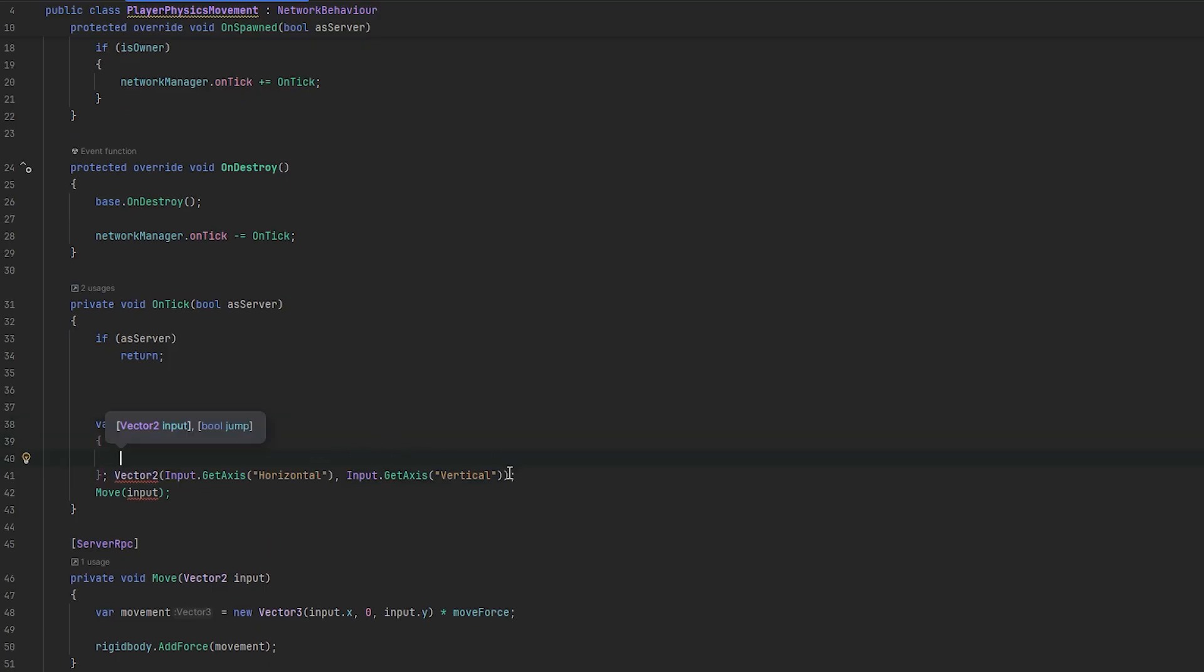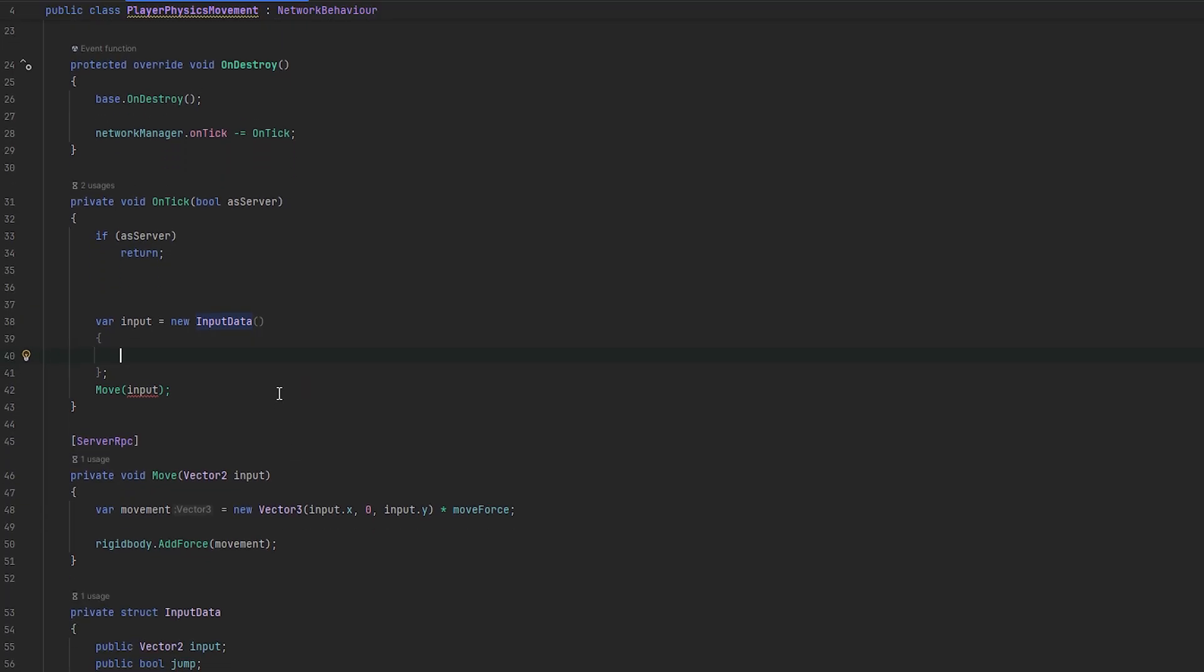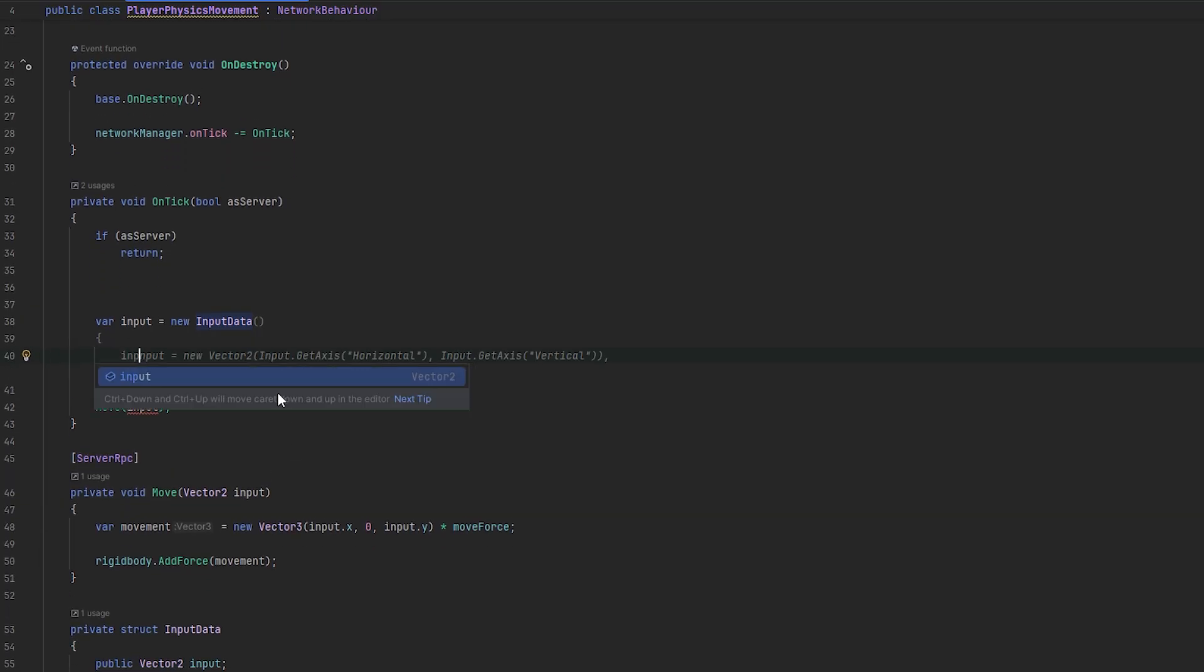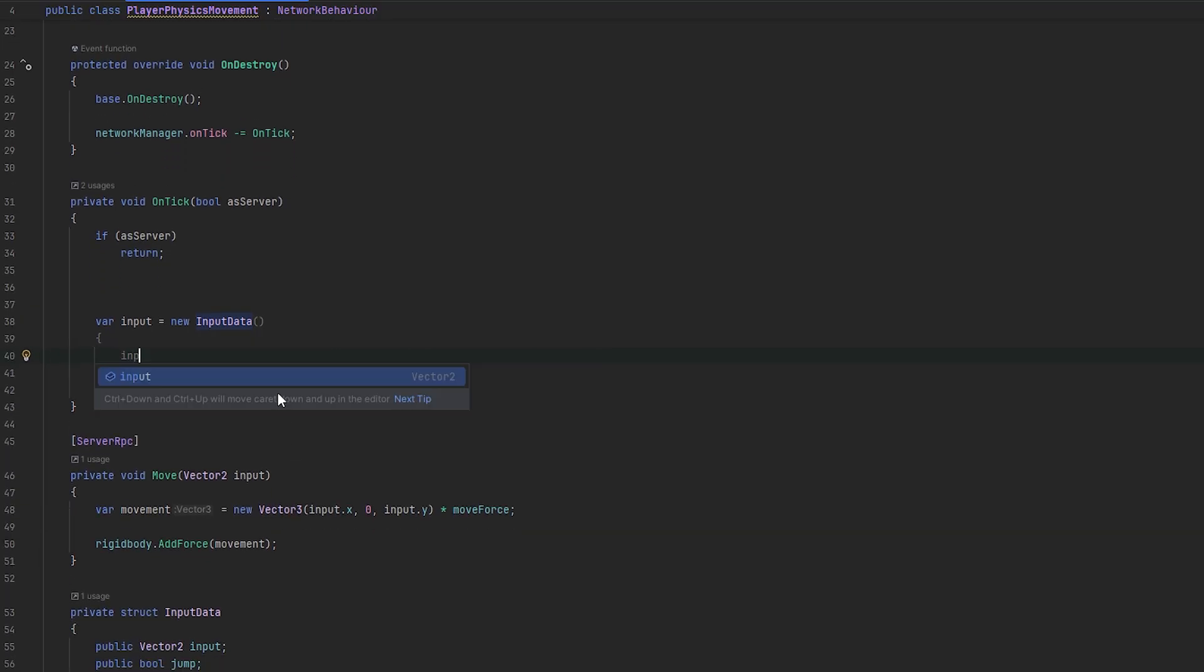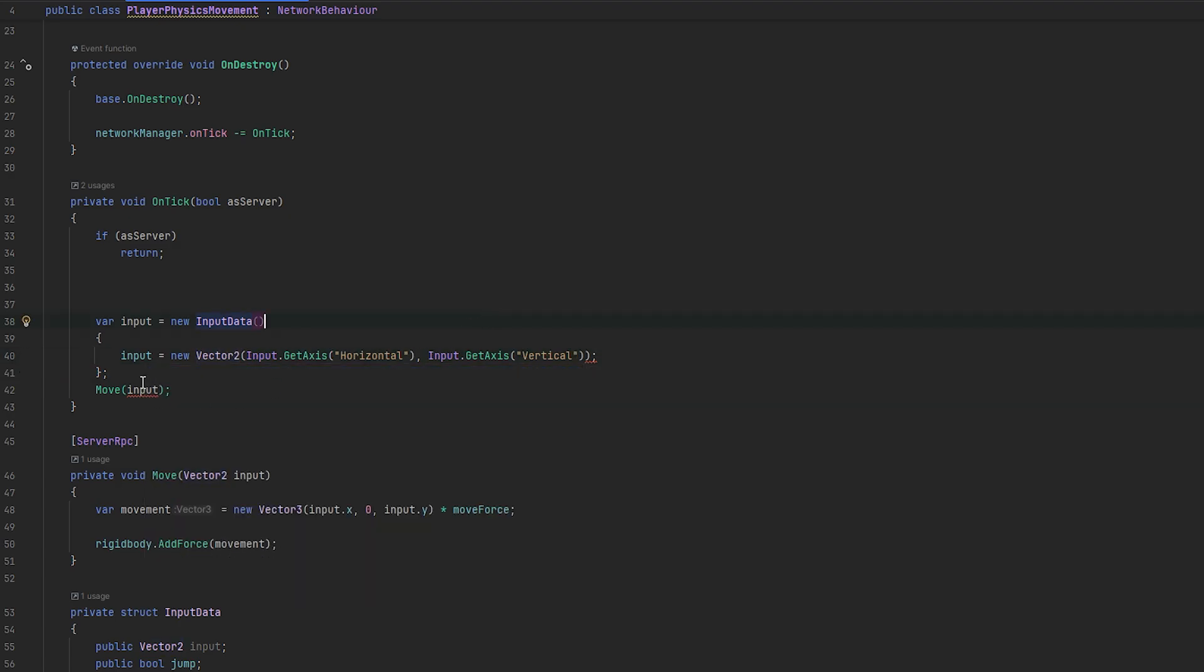So, now, let's create some new input data. So, let's make a var. And, this will actually be our input. Let me do it like this. This will be new input data. And, this can now be populated.